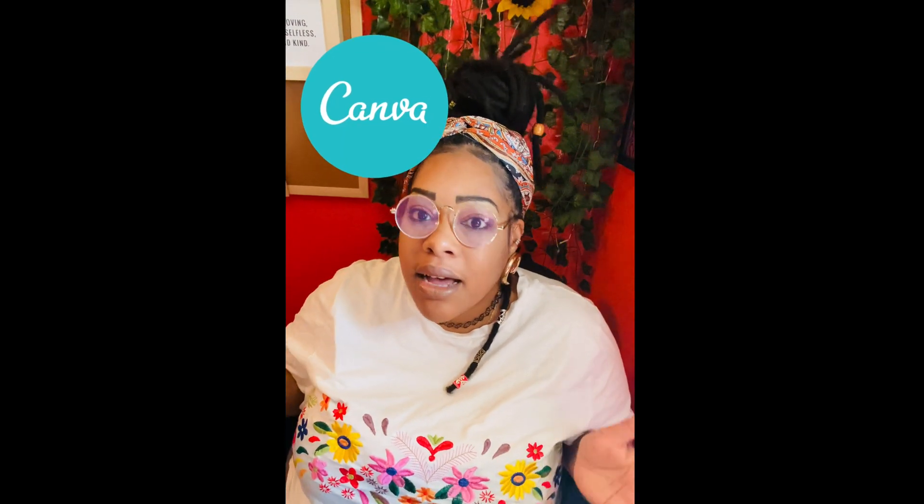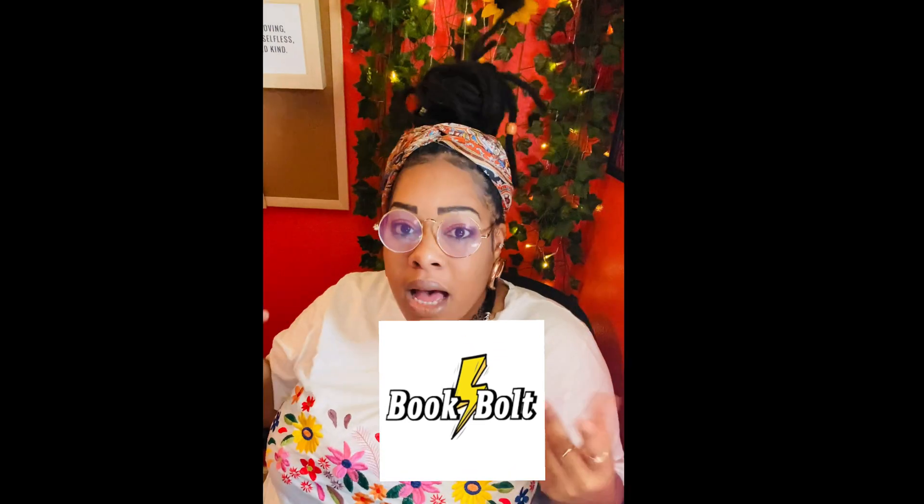Today I'm going to teach and show you how to take your Canva book cover that you created from scratch and I'm going to show you how to upload it to Book Bolt.